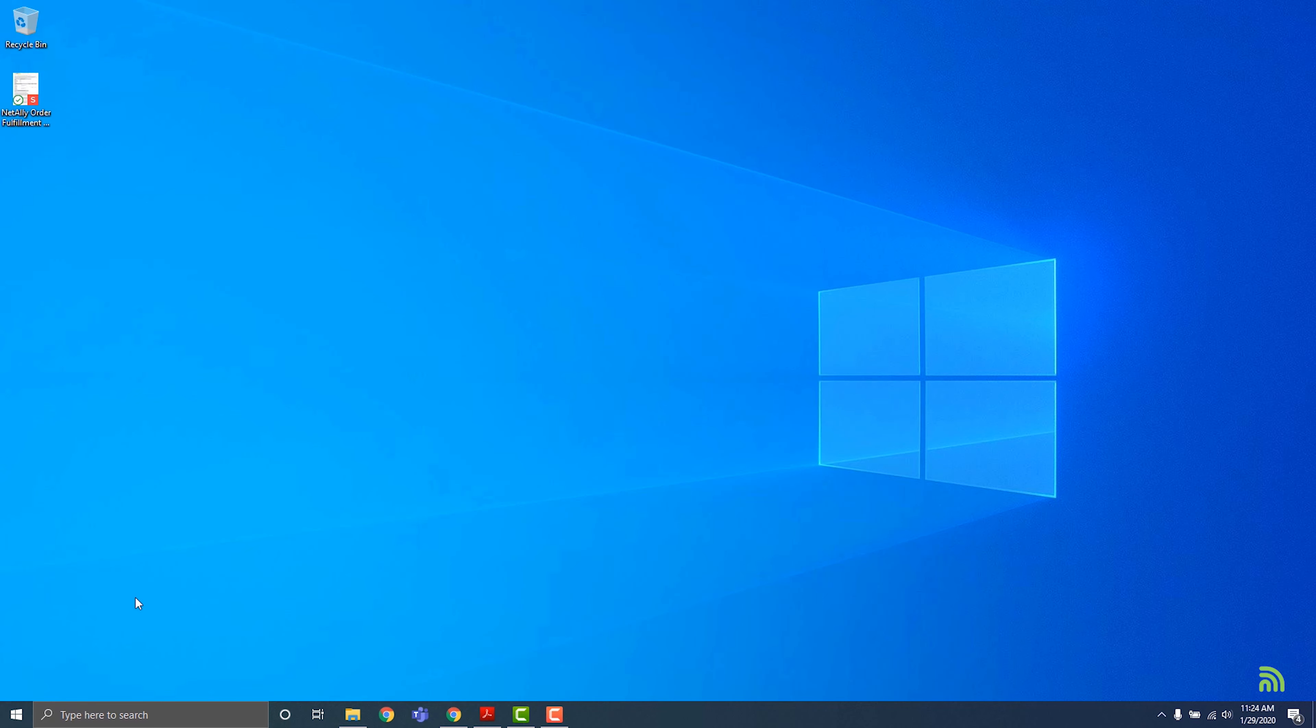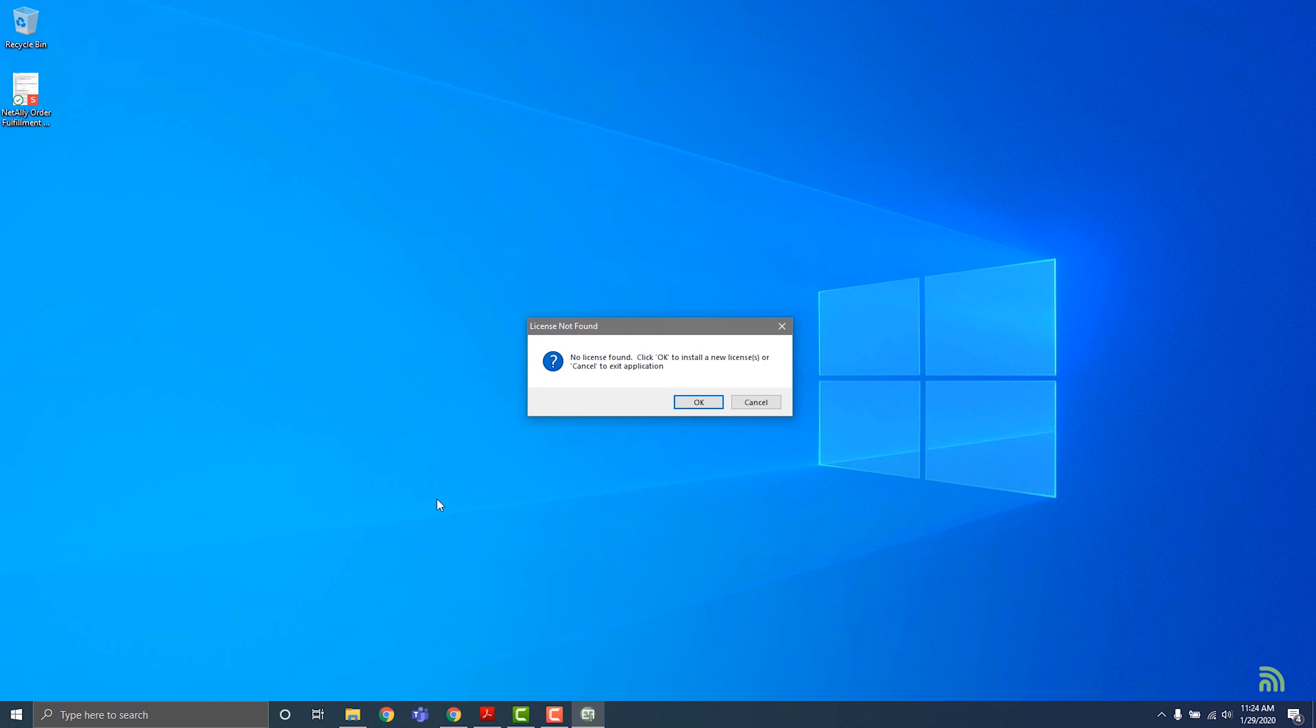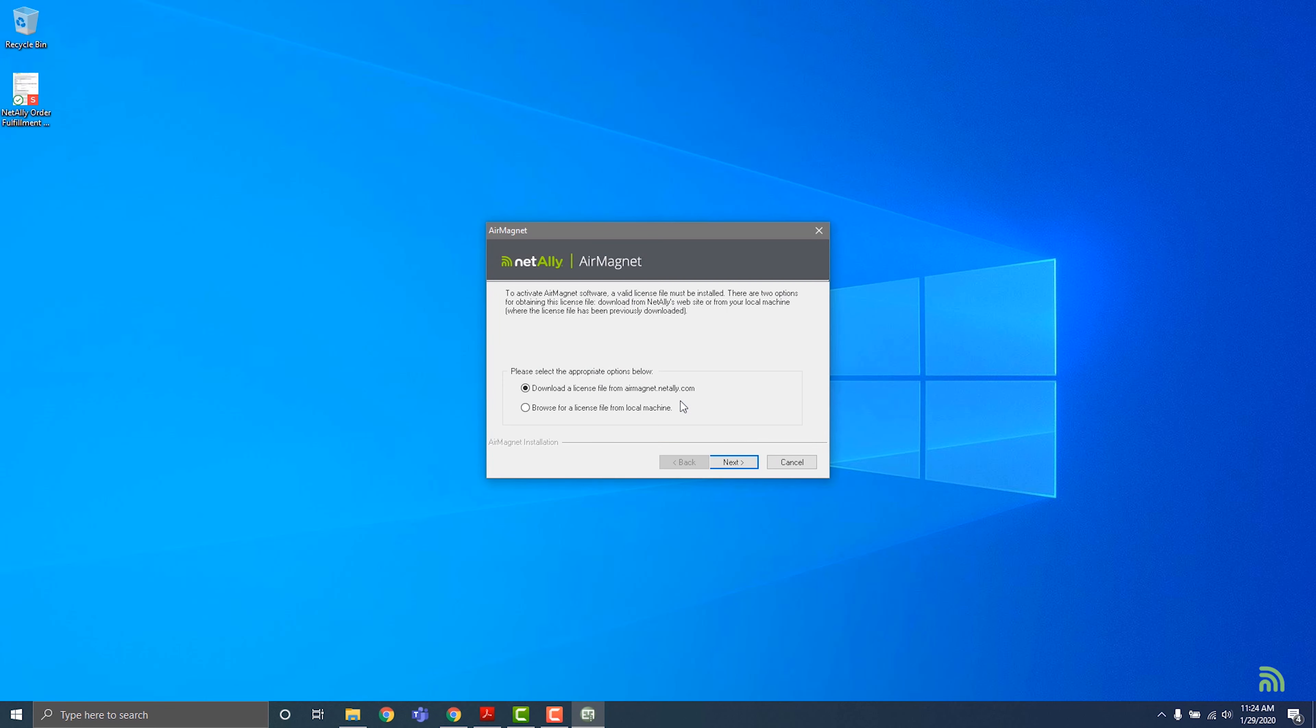If a User Account Control dialog message appears, click Yes to continue. A dialog message will appear stating that no license has been found. Click OK to continue.